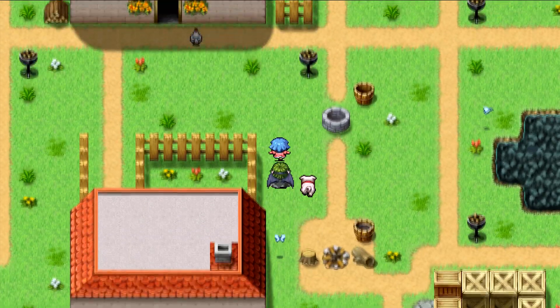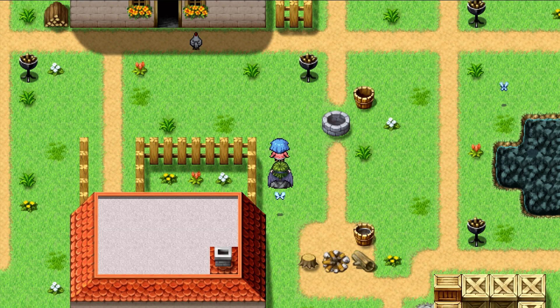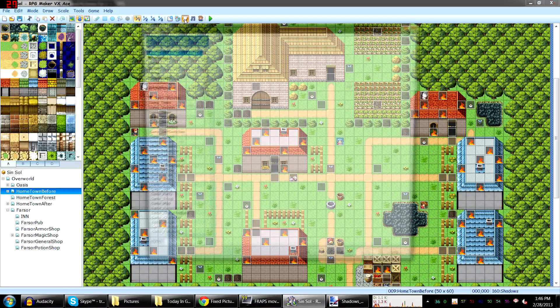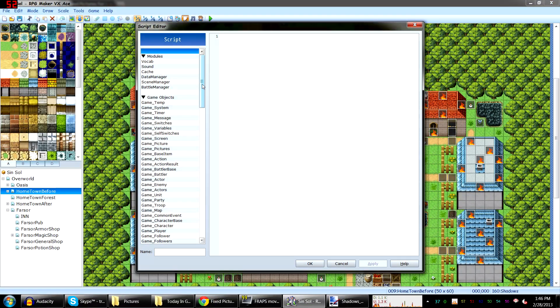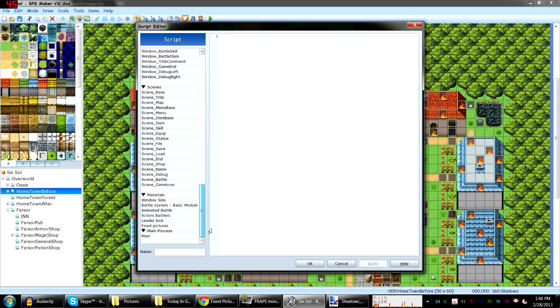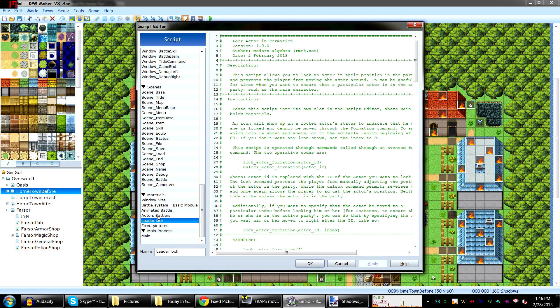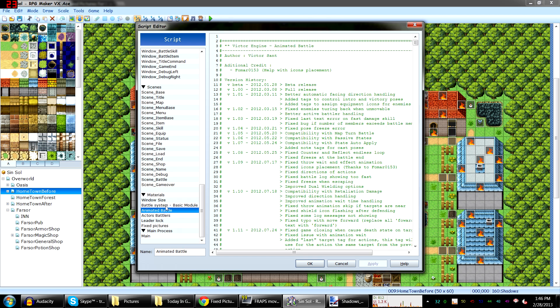And all I have to do — go to script editor, way down here. All I have to do is add it right underneath materials. I got all this other stuff because I'm using other scripts.